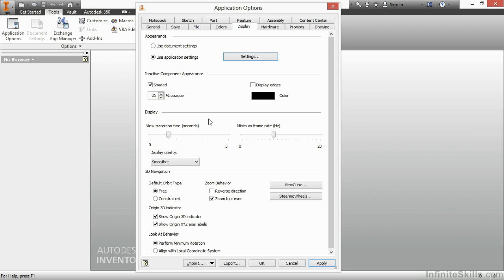Down here on Display, I control my View Transition Time. Now, this is the time that it takes for me to choose a new orientation and for it to get to that orientation. If I take that down to zero, you're basically going to see it skip right to that orientation with no rotation effect at all. If I increase the time, it's going to go slower.